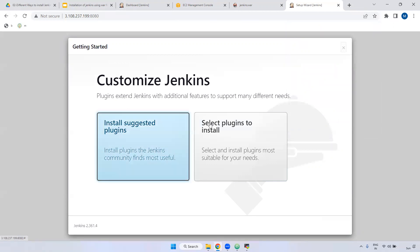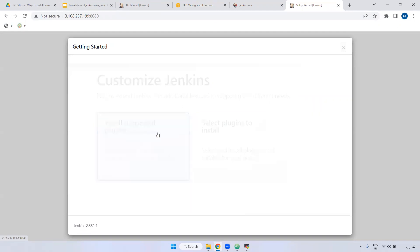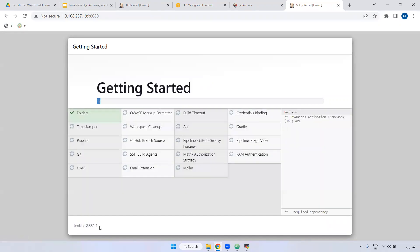Now it will ask for suggested plugins or select plugins to install. I am selecting suggested plugins. Later I will show you how you can install plugins and everything. Install suggested plugins. Now it will install the suggested plugins in this particular server. If you observe, the Jenkins server version is 2.361.4. It may take a little bit of time to complete all the suggested plugins installation.